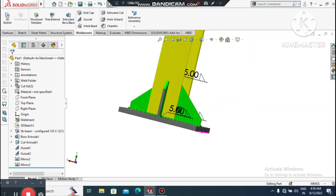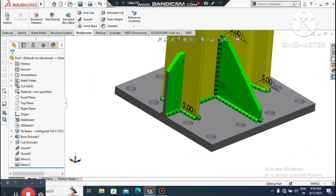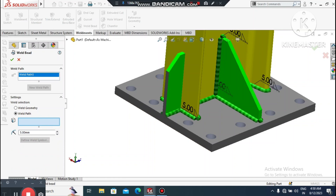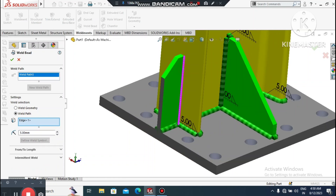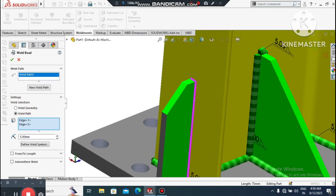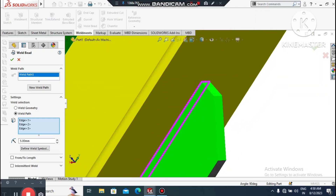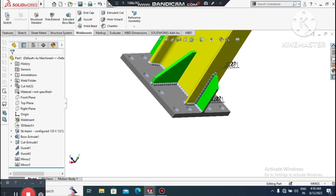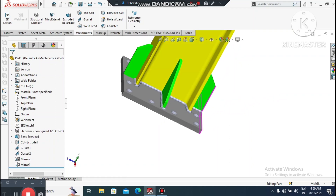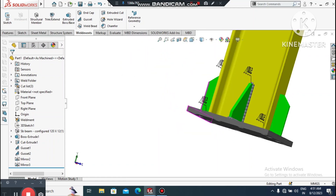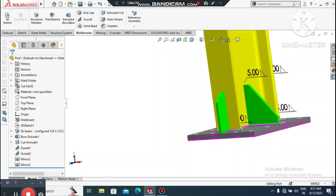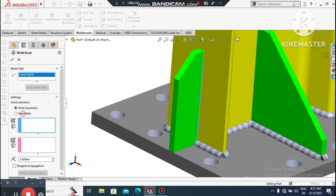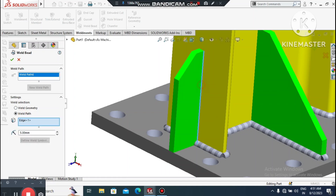Look how we apply this fillet weld. Select the weld path, select this line, and this one. Here we apply the fillet weld and show it as a cosmetic weld to display the fillet weld symbol in SolidWorks.